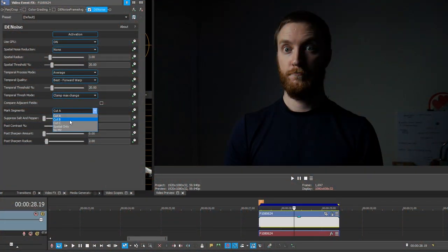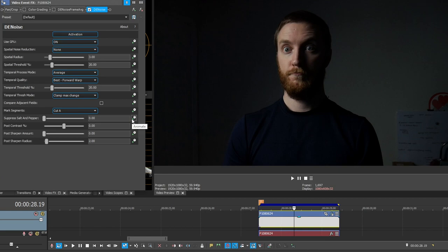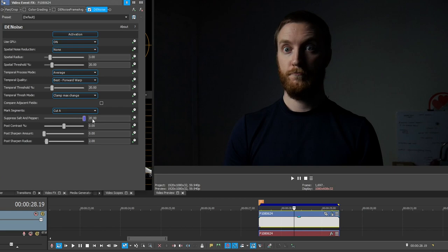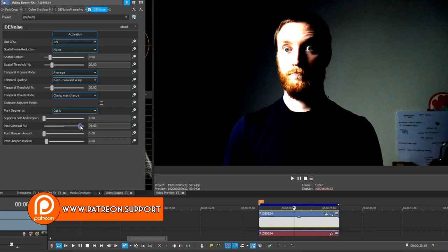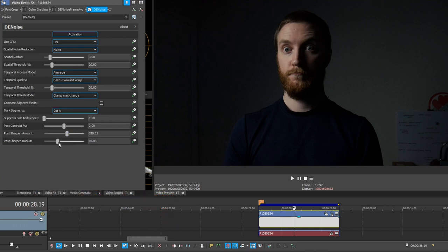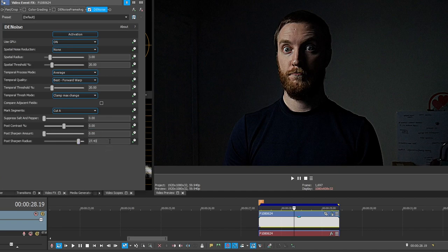Did you see that code right there? If you go on Steam and redeem that code you can get a free game. Mark Segments Cut A, B, C and Spatial Only can be used to cut specific scenes for more advanced techniques like removing flash. For the most part, keeping this on Cut A gives the best results. Suppress Salt and Pepper is useful for older footage with salt-and-pepper noise — dragging it up makes the image a little blurrier, dragging it down makes it sharper, so usually just keep that at zero. You can also adjust contrast, but you really don't need to do that. Post Sharpen Amount lets you sharpen after processing, but increasing sharpness tends to bring back some noise, so I usually don't use that either.